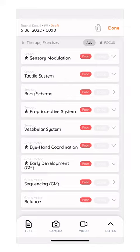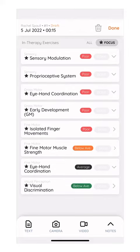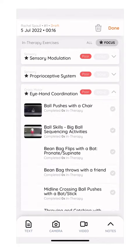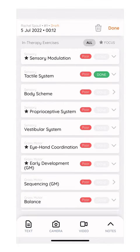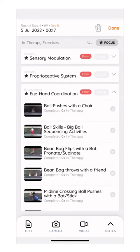If you want to look at all the therapy areas that the child struggles with, you can easily do this by clicking on the all button next to the focus button. This way, you can jump between your focus therapy areas and all the therapy areas within your therapy session.